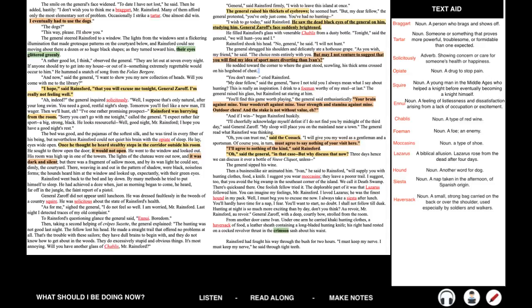Once he thought he heard stealthy steps in the corridor outside his room. He sought to throw open the door. It would not open. He went to the window and looked out. His room was high up in one of the towers. The lights of the chateau were out now, and it was dark and silent. But there was a fragment of sallow moon, and by its wan light he could see, dimly, the courtyard. There, weaving in and out of the pattern of shadow, were black noiseless forms. The hounds heard him at the window and looked up expectantly with their green eyes. Rainsford went back to the bed and lay down. By many methods he tried to put himself to sleep. He had achieved a doze when, just as morning began to come, he heard, far off in the jungle, the faint report of a pistol.